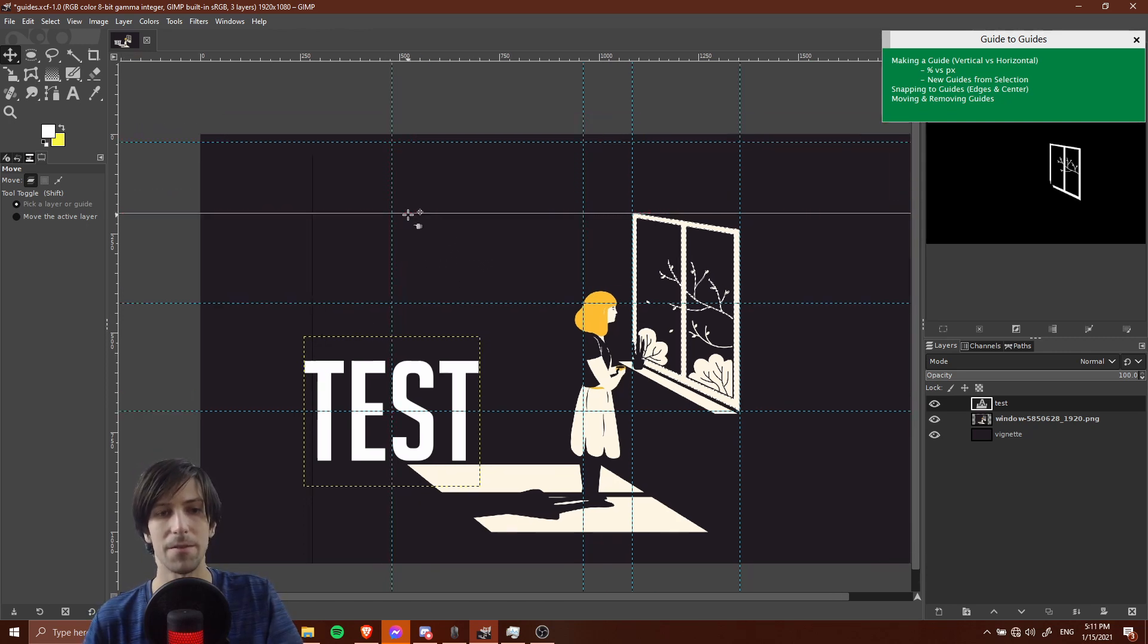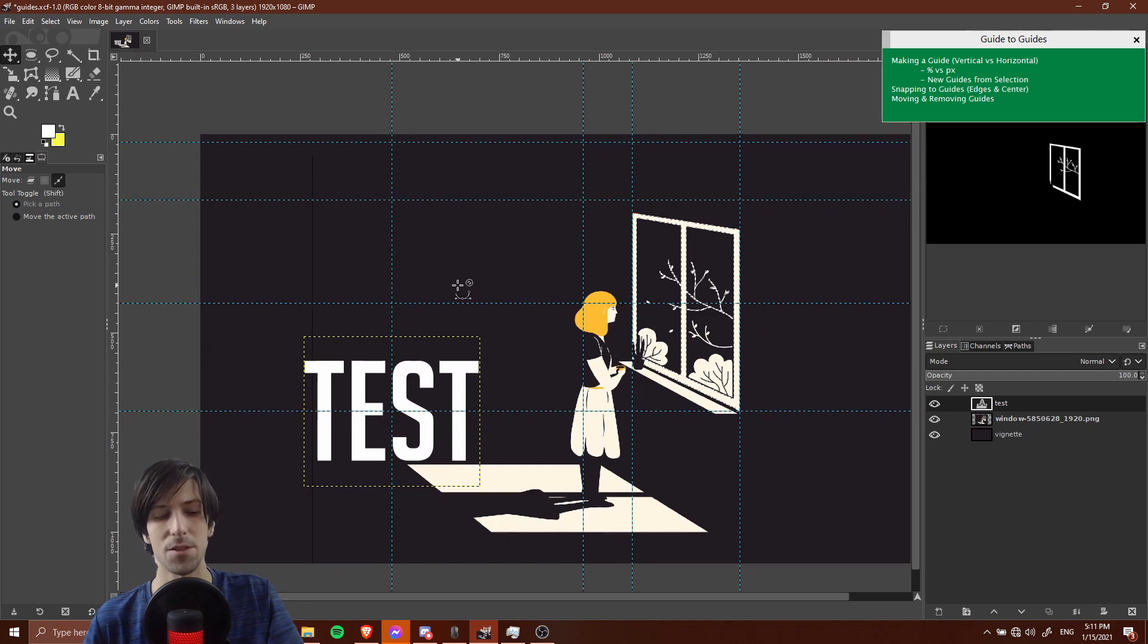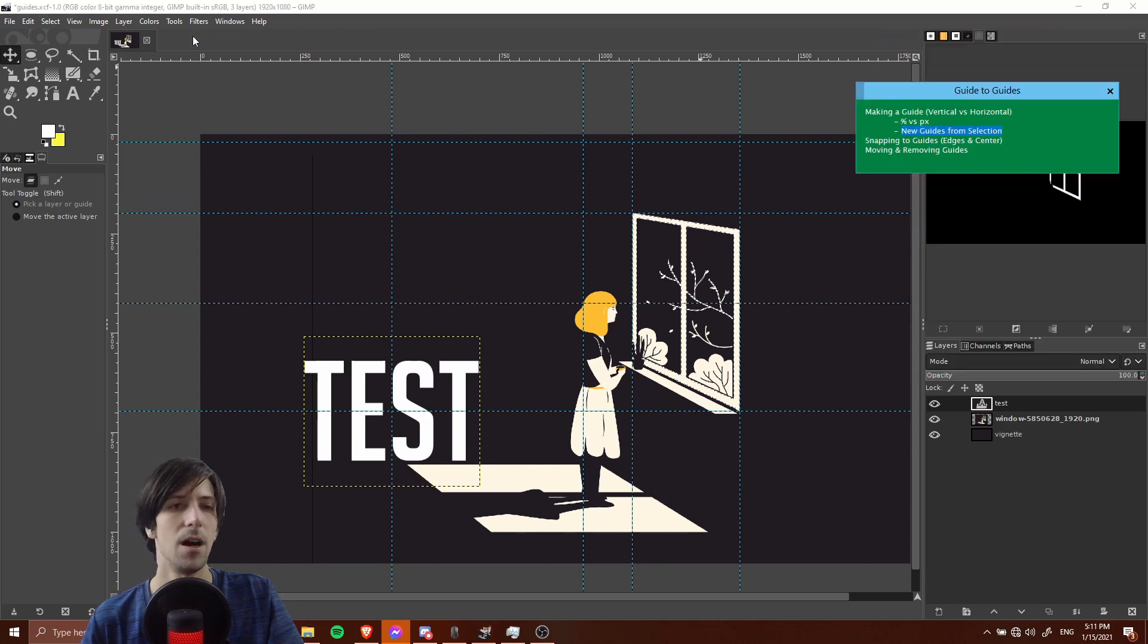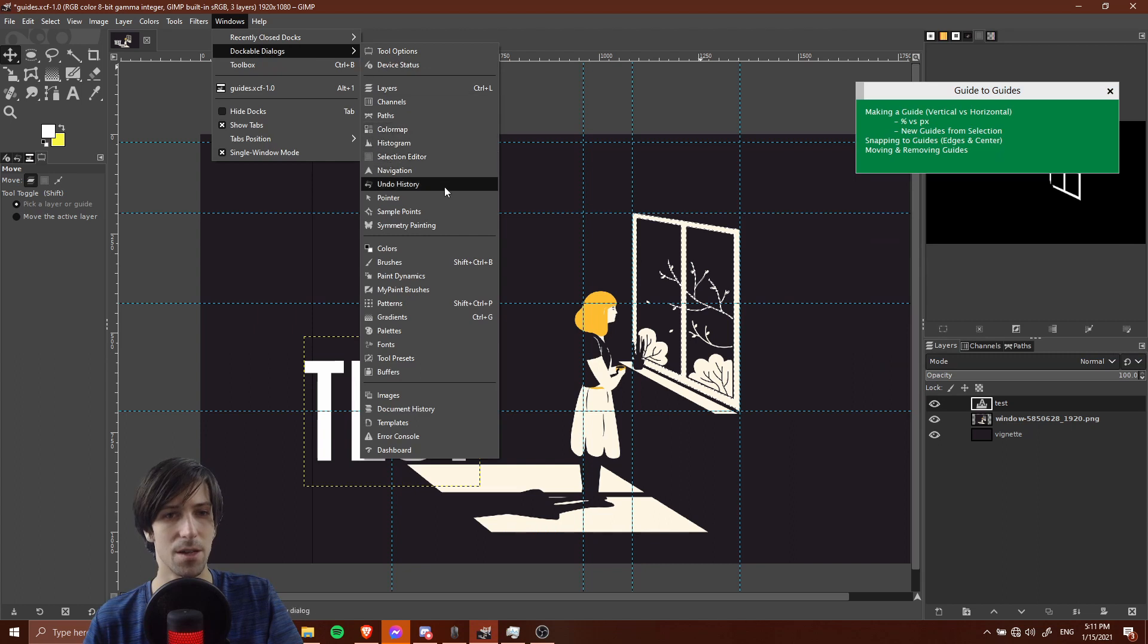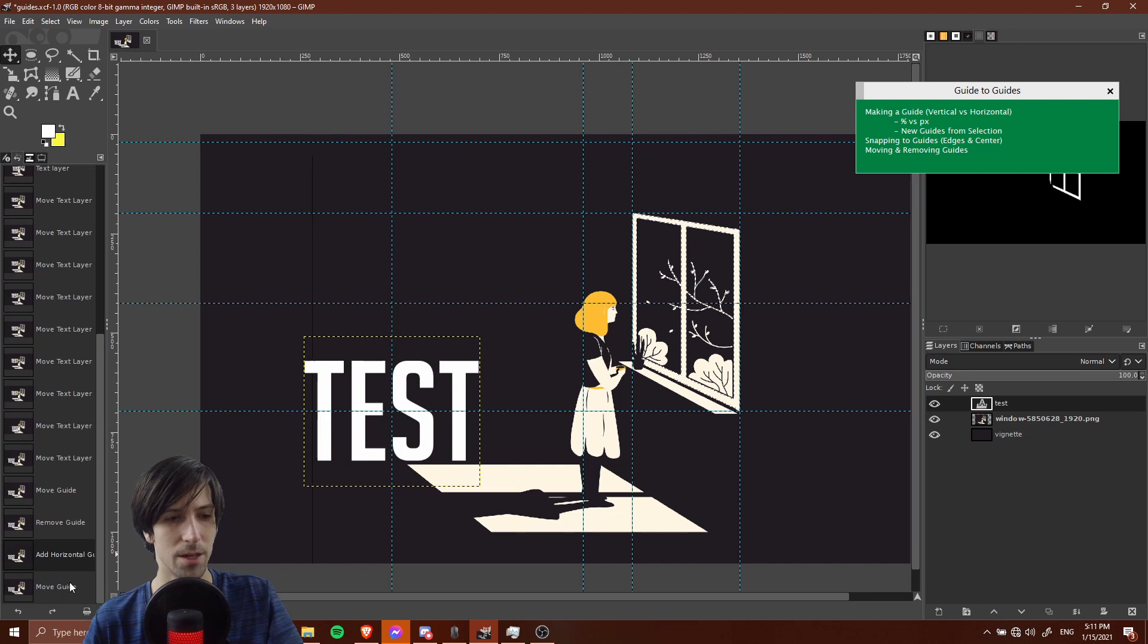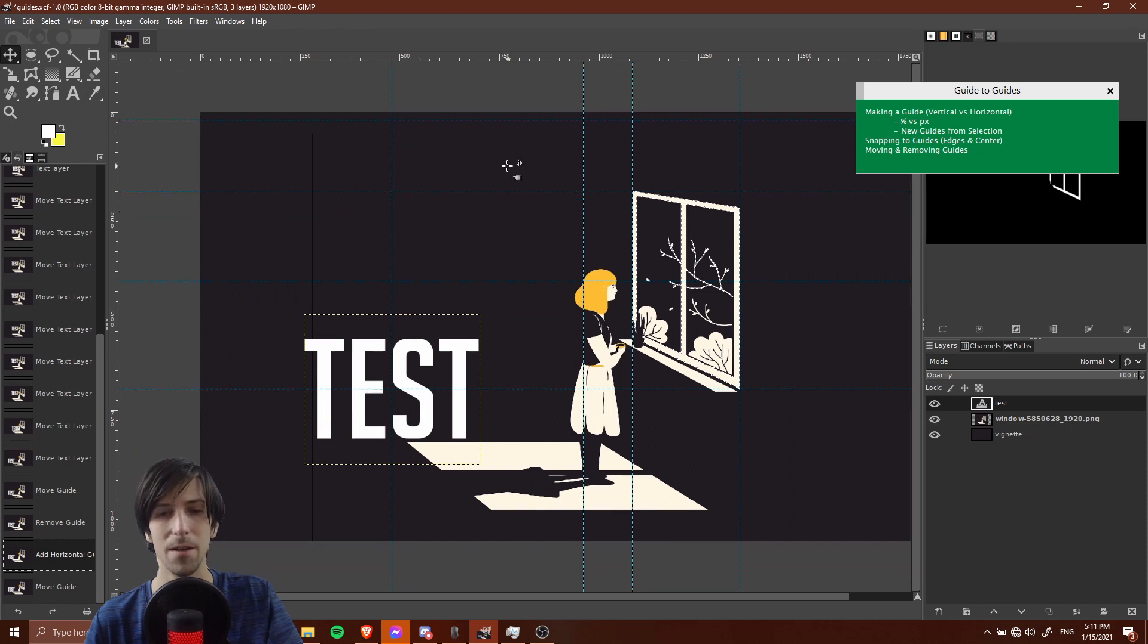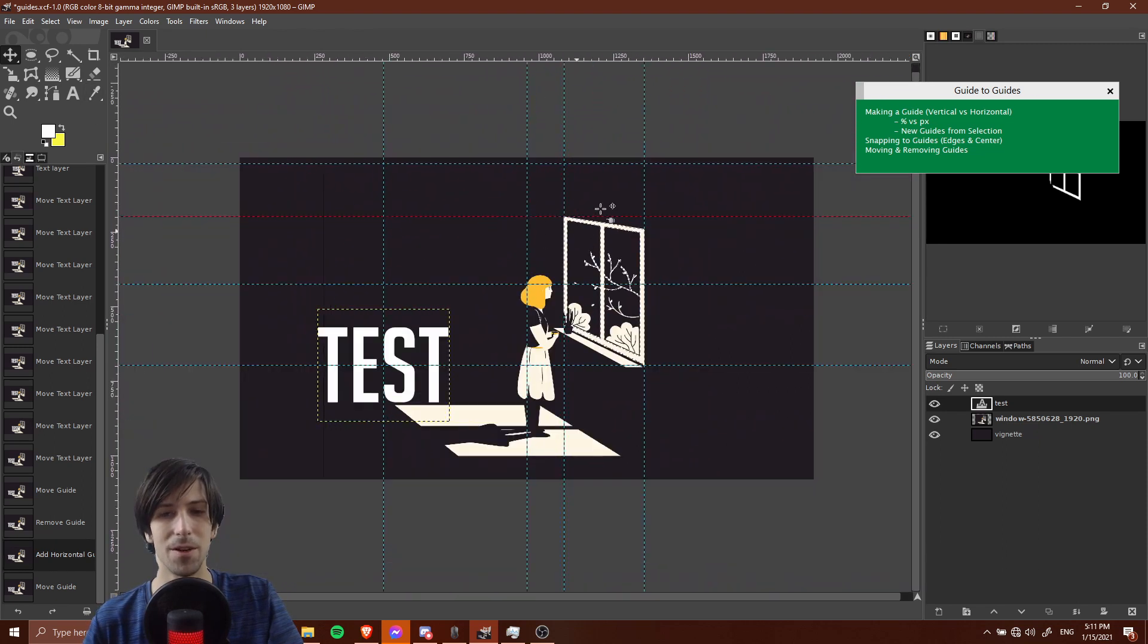A couple more quick things. If you do move a guide by accident by left clicking on it, dragging it to a new position and letting go, you can still undo that position change with Ctrl+Z like you could any other change. Also, if it was several changes ago, you can always go to Windows, Dockable Dialogues, and then Undo History, and find that point in time where you moved the guide. You see this move guide here? You can just go one step above that and it will undo the move of the guide.